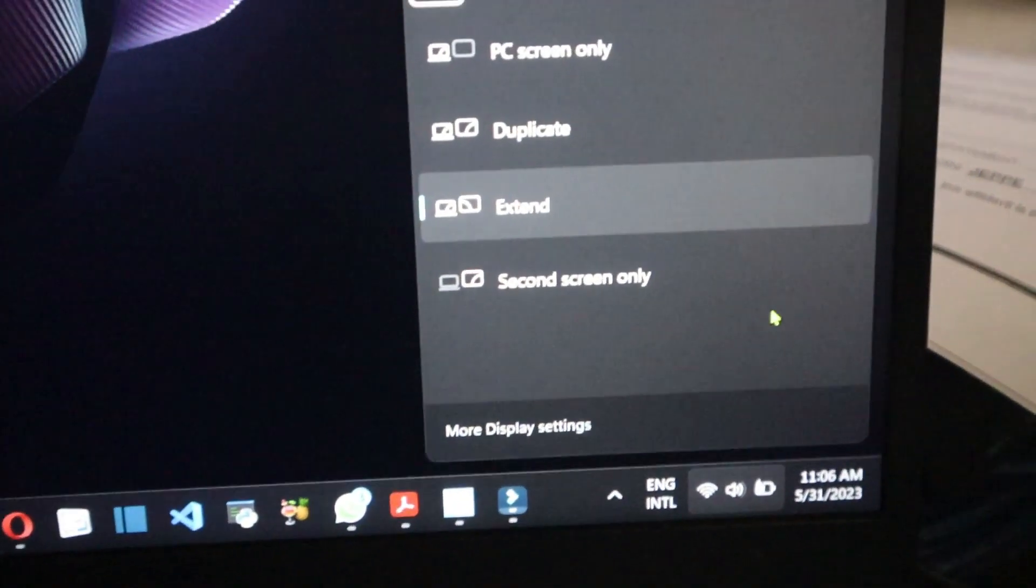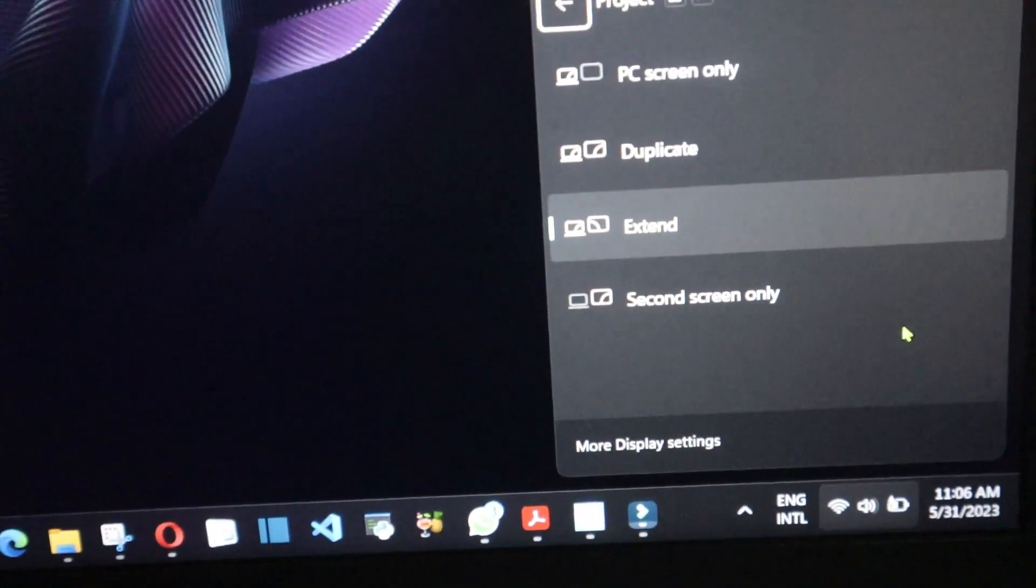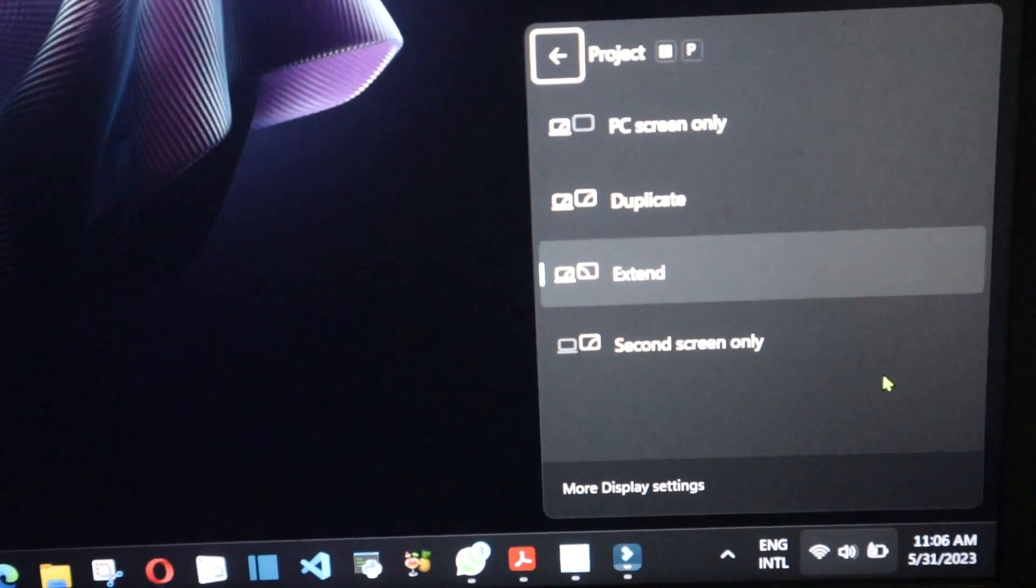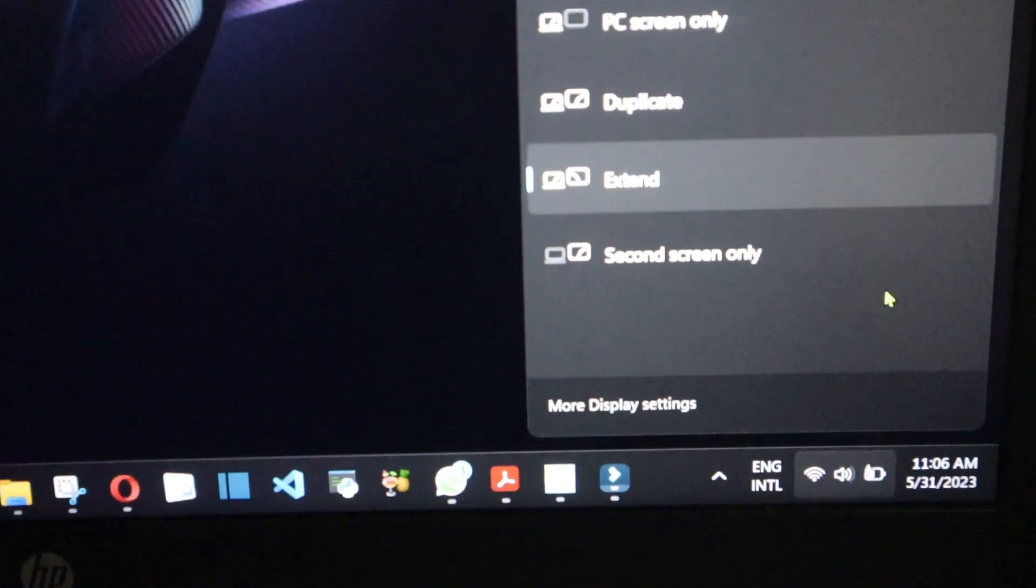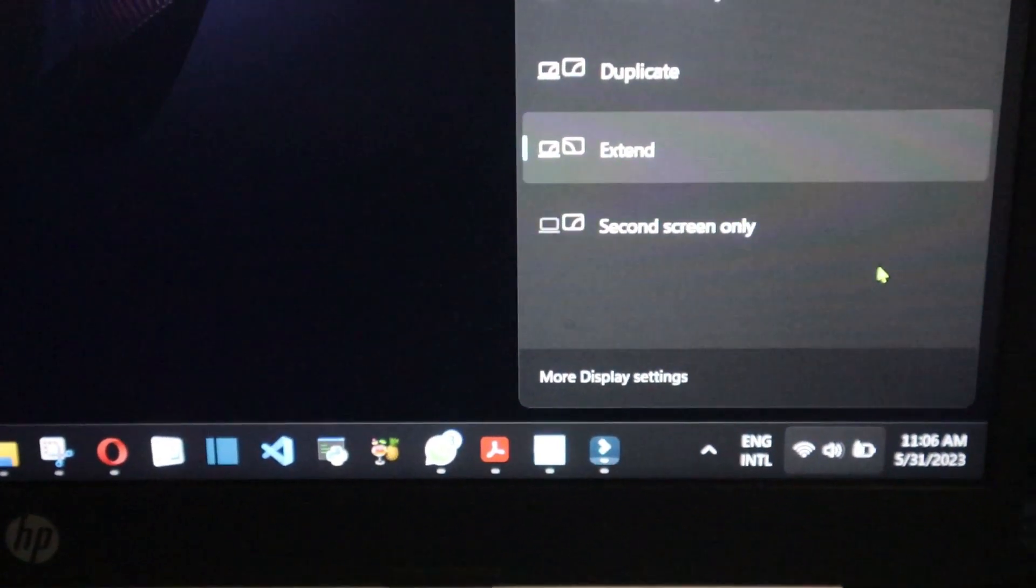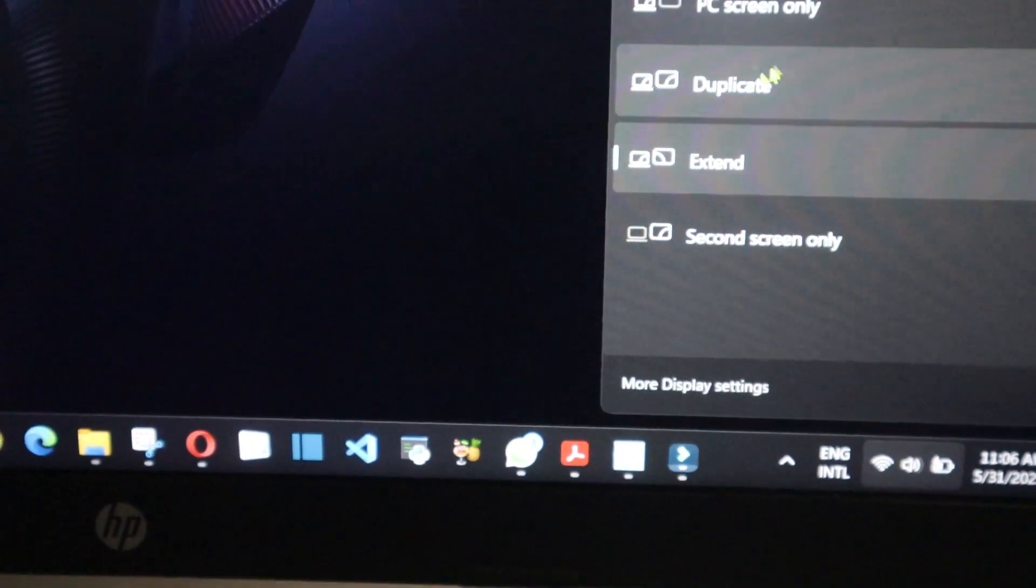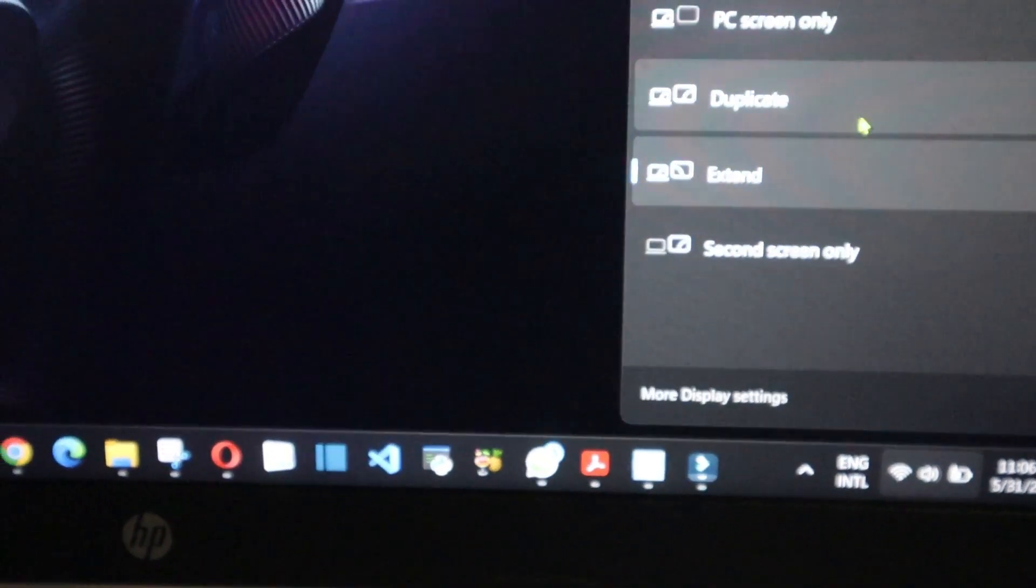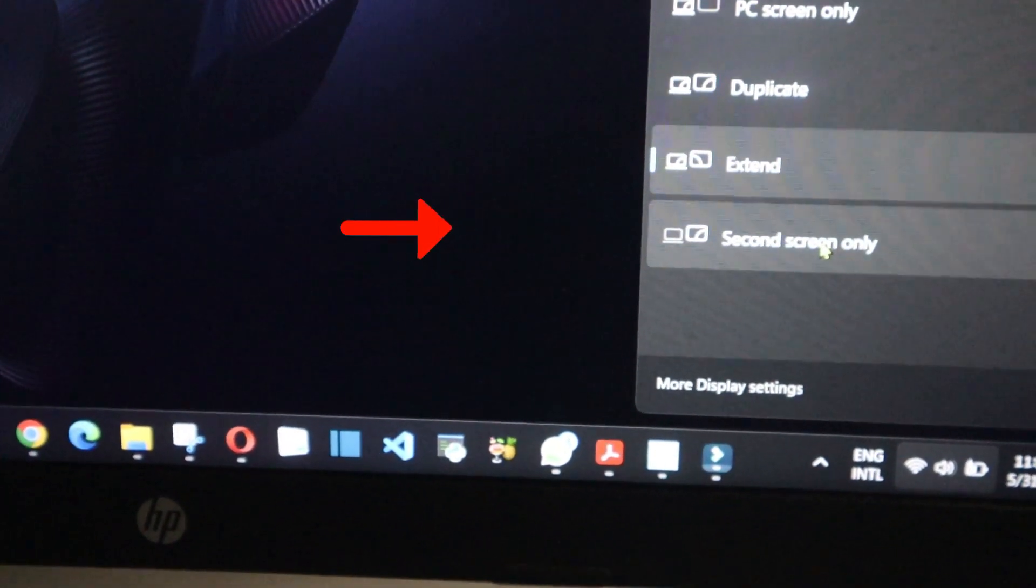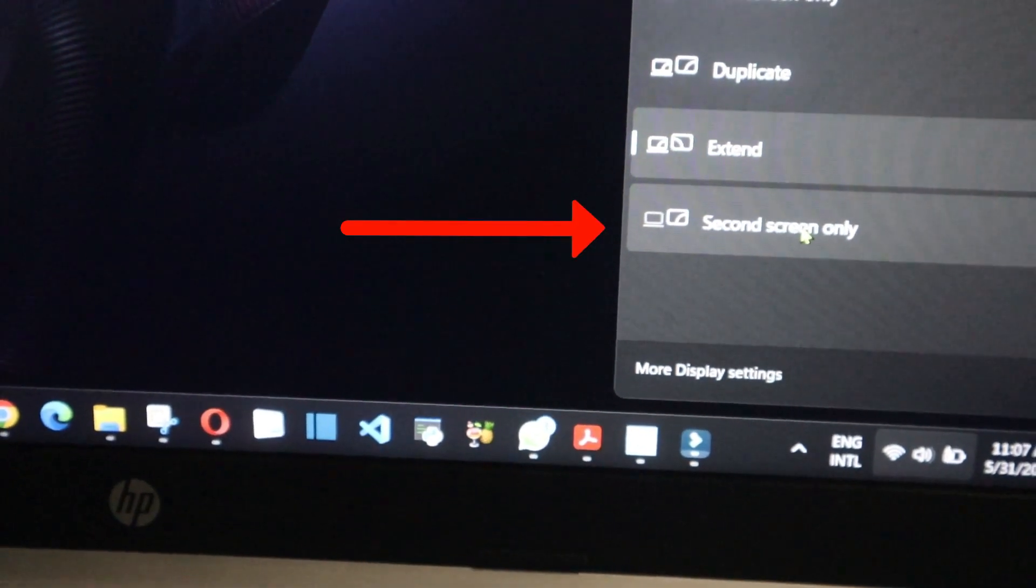So when you press it, this is what you got. Can you see here? I'm gonna click second screen, so when I click second screen the laptop screen will go off.